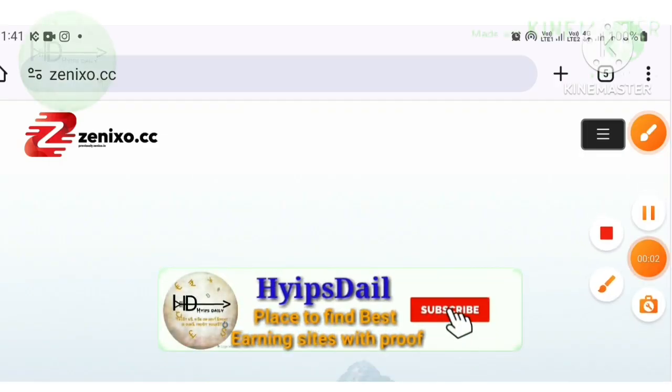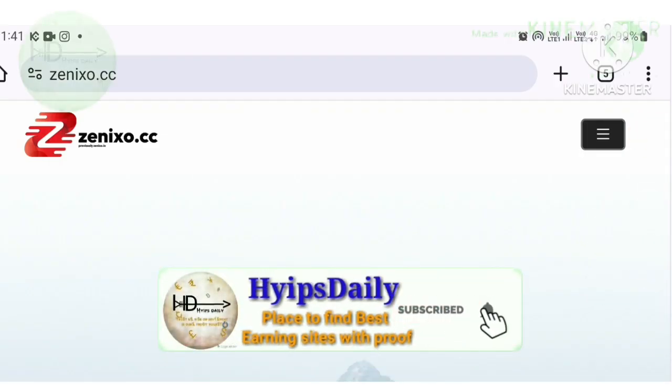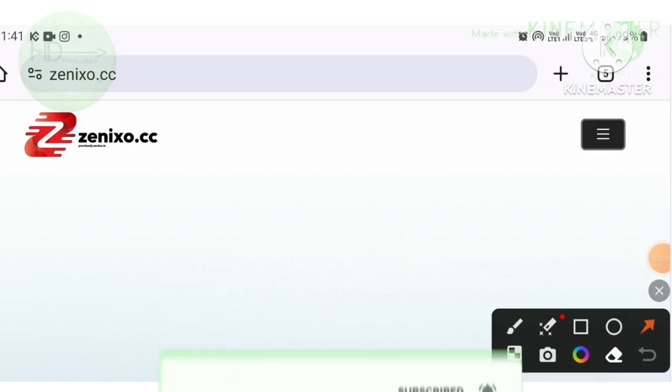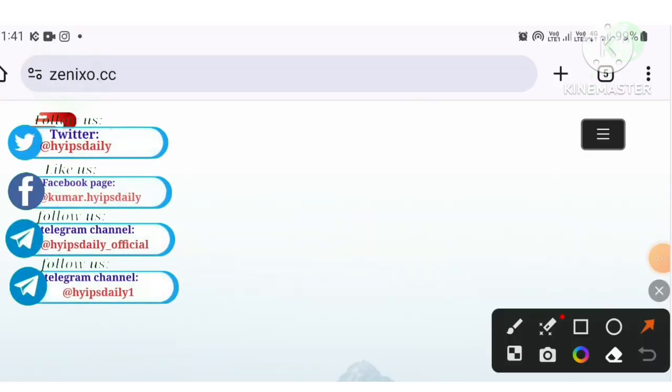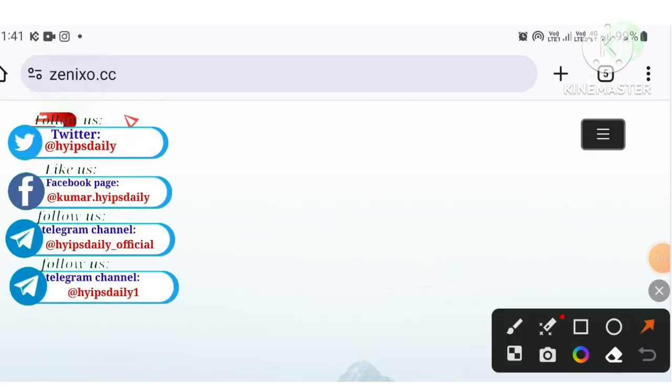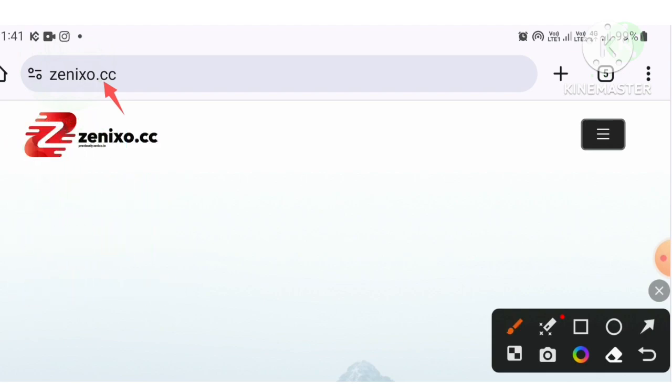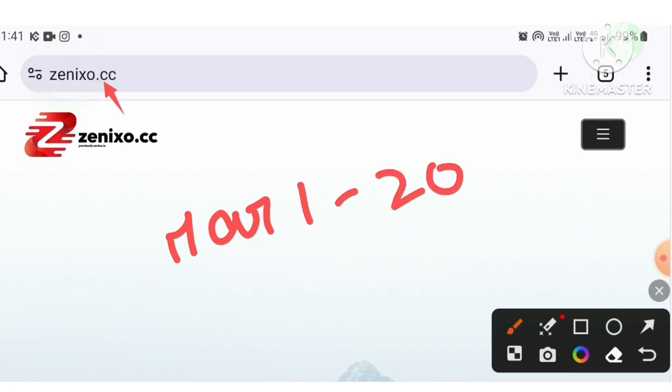Hello friends, welcome back to our ATF channel Hype Steady. In this video we're going to make a detailed review on an online HYIP investment project called zenixo.cc. This project started on March 1st, 2024 and I hope this project will work for long-lasting. Currently this project is working on its fourth day.